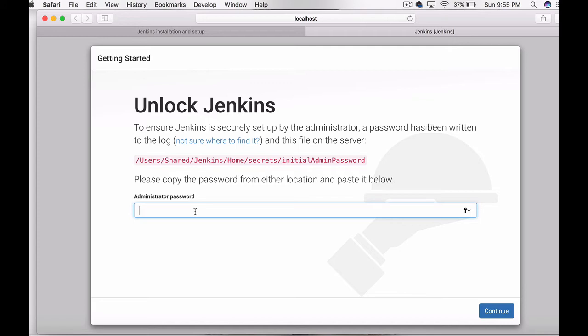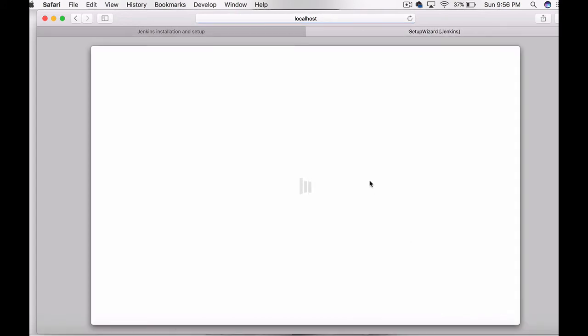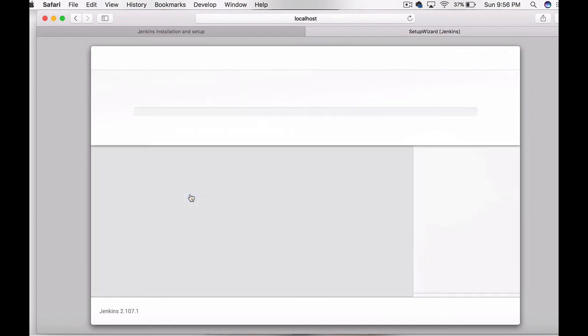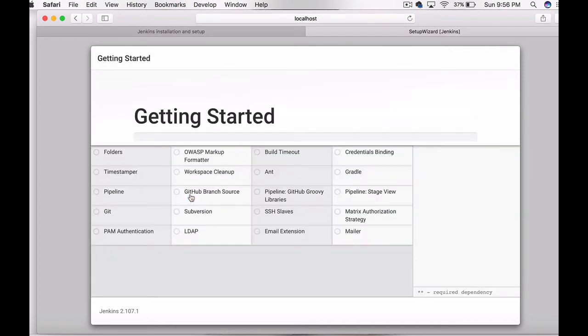You will have an initial admin password file. Copy the password from that file and give it here and press continue. Jenkins will be unlocked and it will ask you to choose plugins.